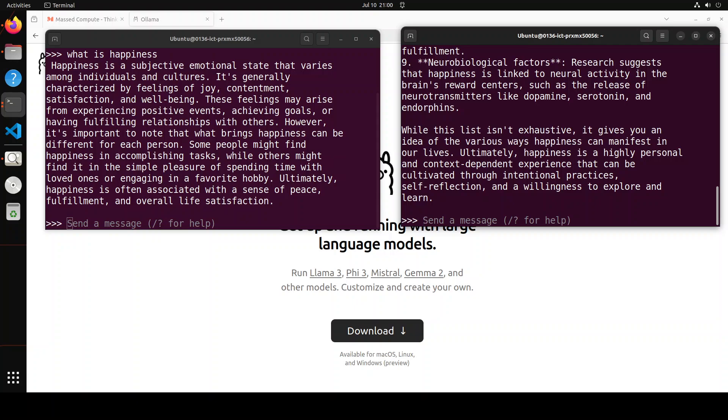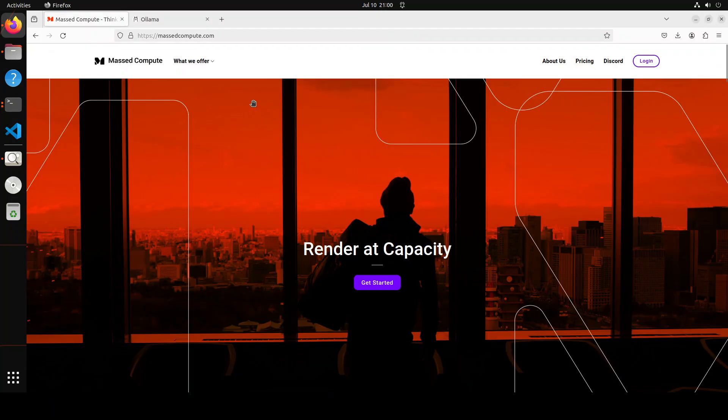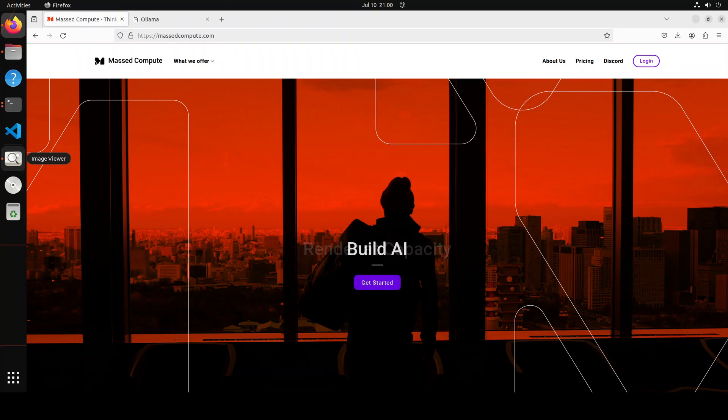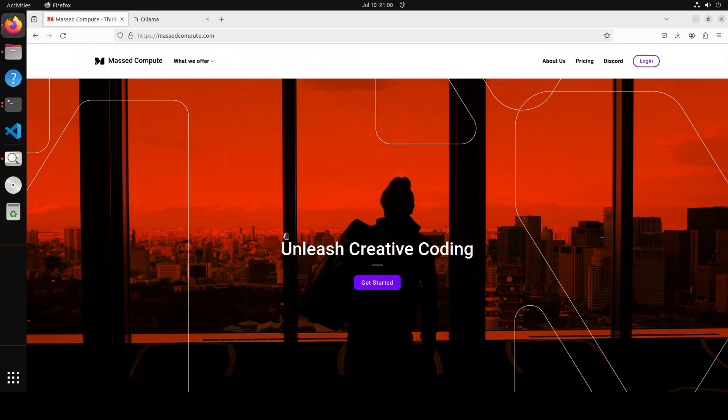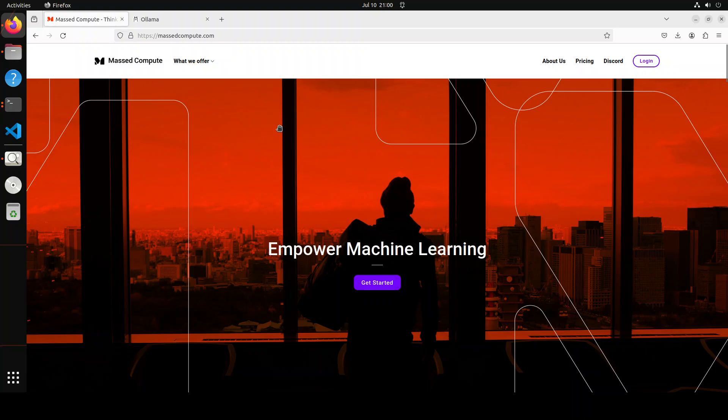Before we upgrade Ollama, let me give a huge shout out to Massed Compute who are sponsoring the VM and GPU for this video. If you're looking to rent a GPU at affordable prices, I'll drop the link to their website in the video description, plus I'm also going to give you a coupon code of 50% discount on a range of GPUs, so do check them out.